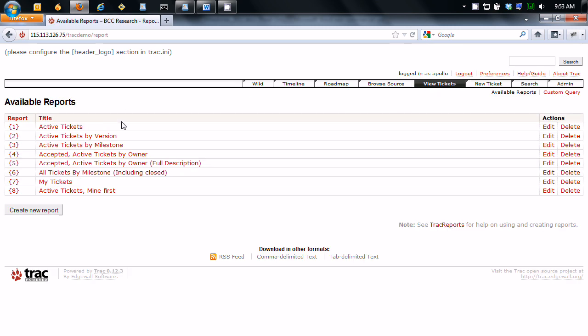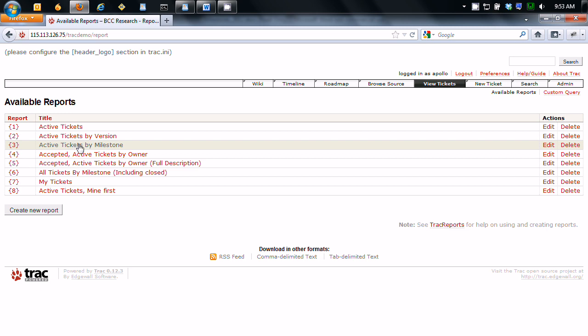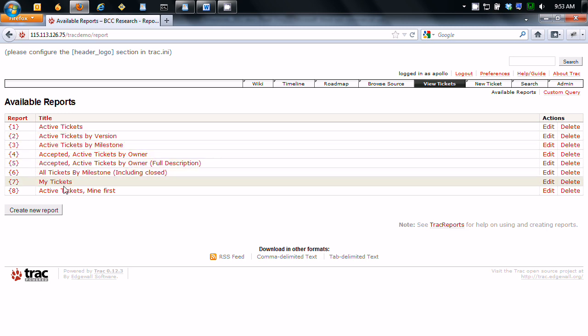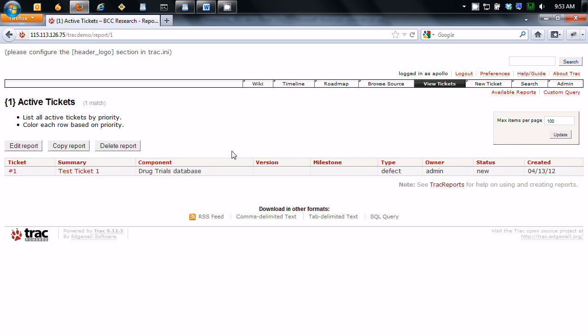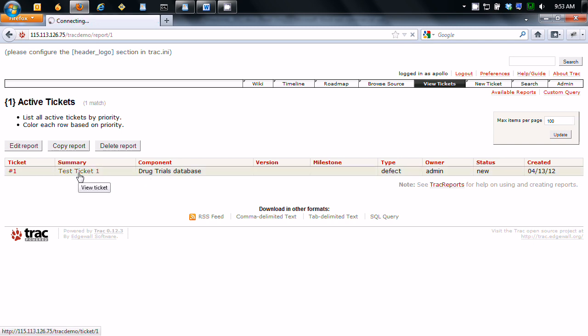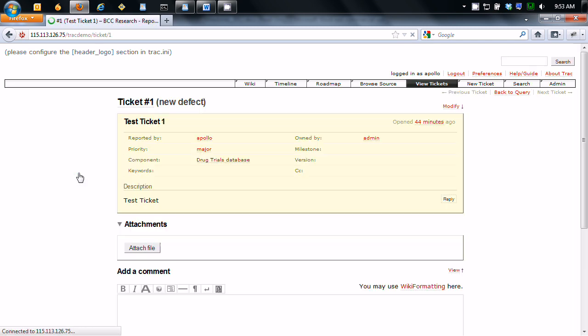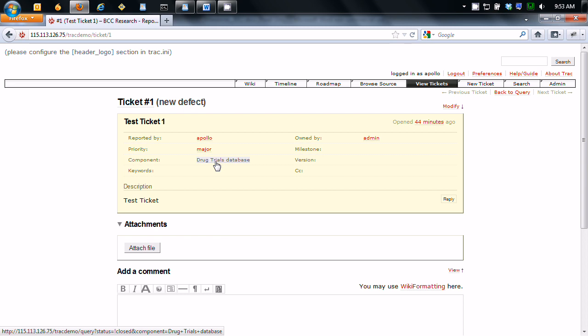So you can go to active tickets. So we have this ticket right here. It's just assigned to the drug trials database.